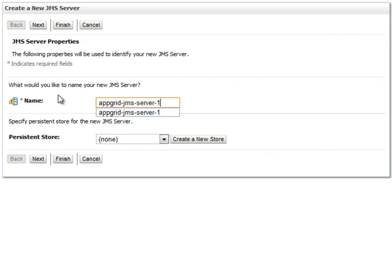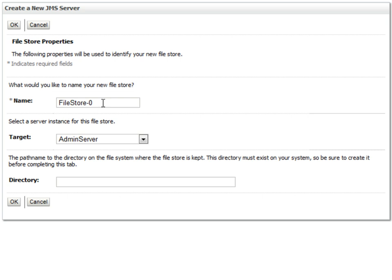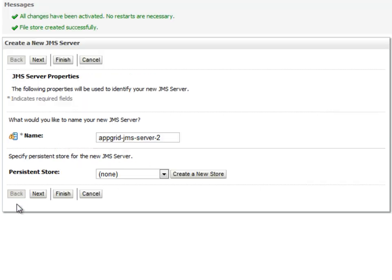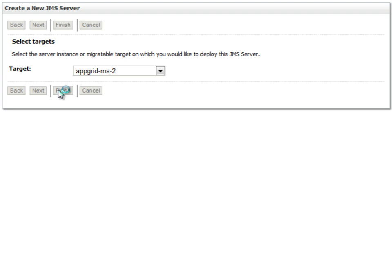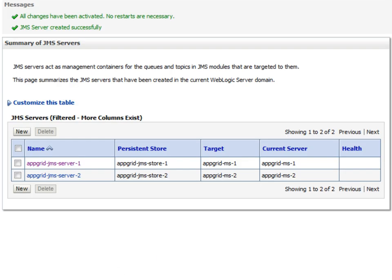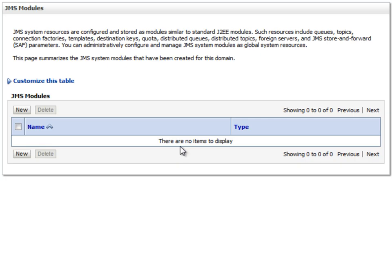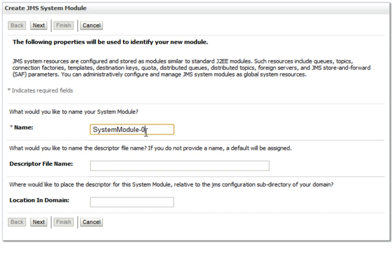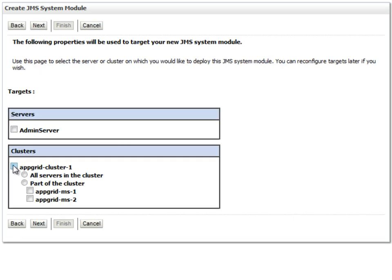Now I will go through the same process for my second JMS server. Now I have created my two JMS servers. Next, we will create the JMS module that contains the configuration for the connection factory and distributed destinations we will use for this example. I will choose the default target to be the cluster. This enables me to create destinations and have them use the default targeting for the module without having to explicitly specify targeting for those destinations.